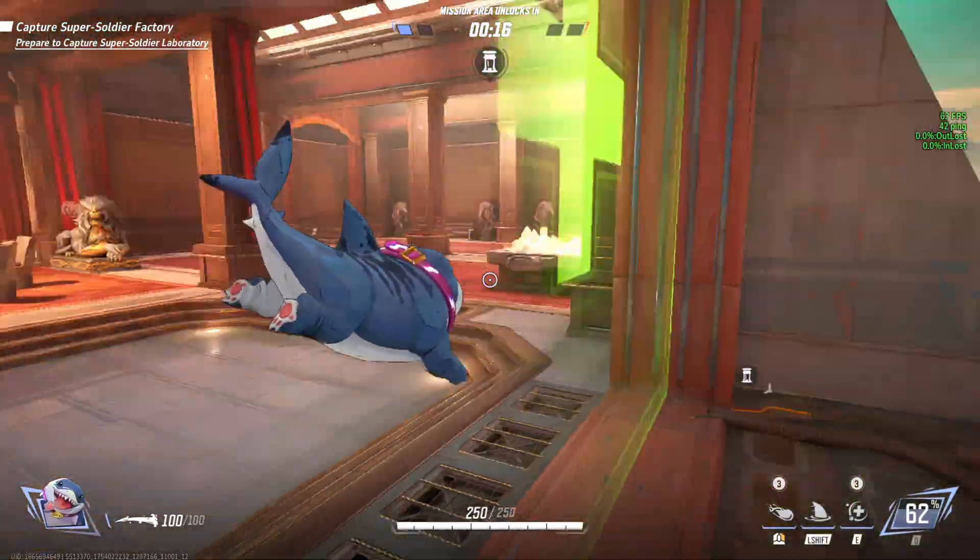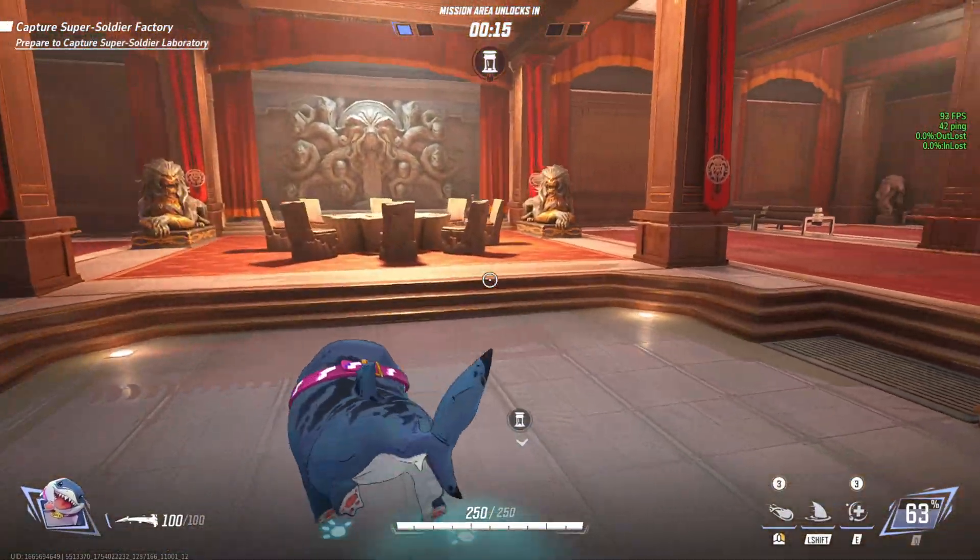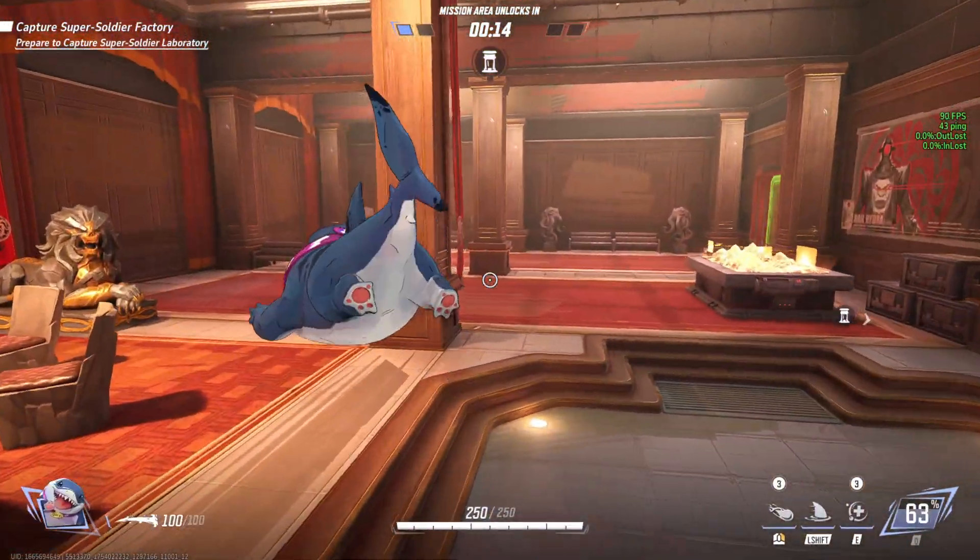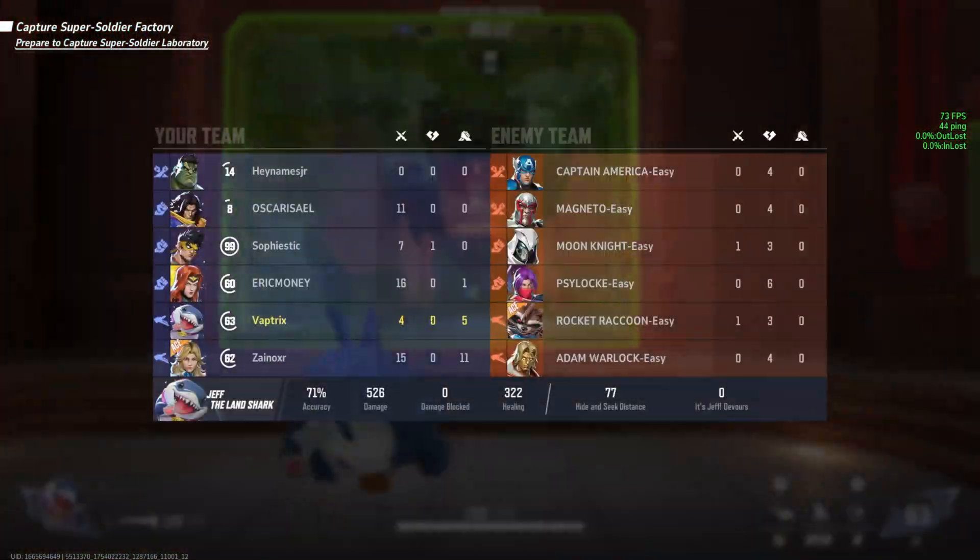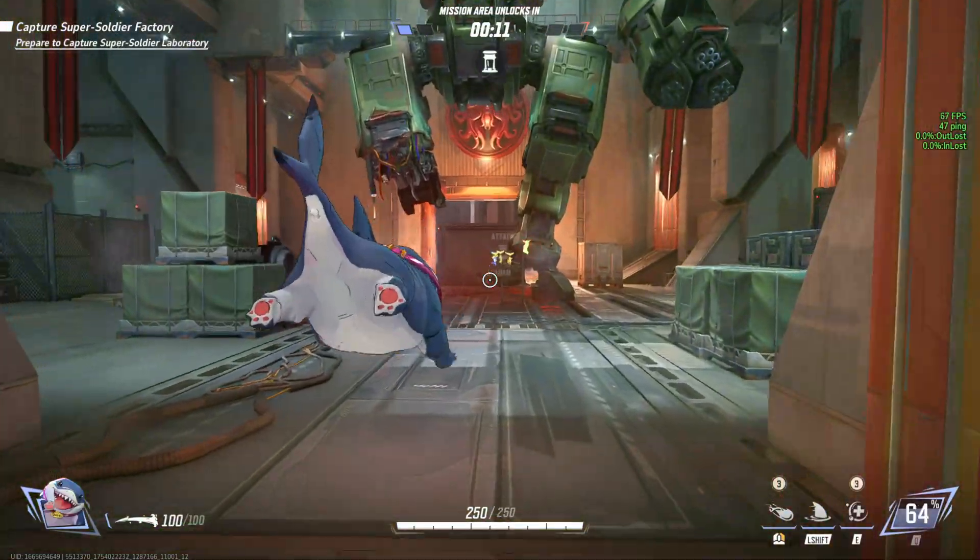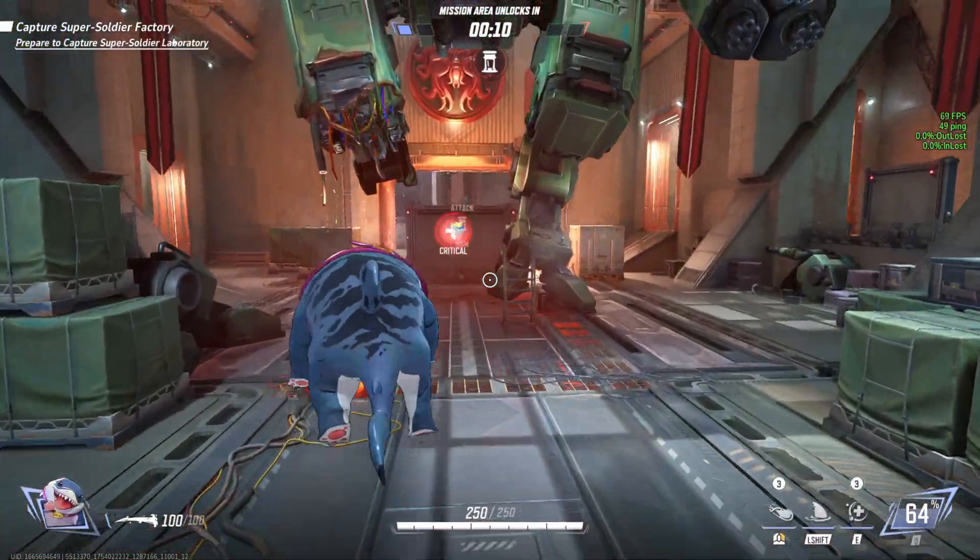What's up guys, welcome back to another video. Today we're going to be talking about how to increase your performance on Marvel Rivals.